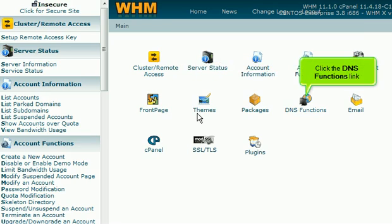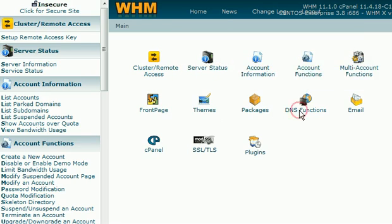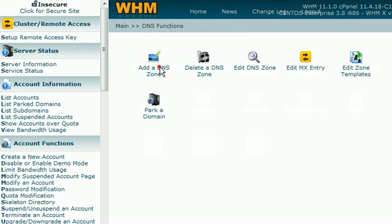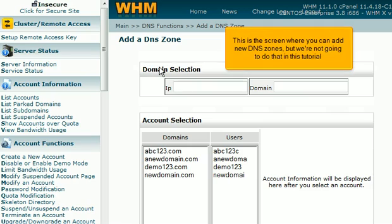Click the DNS Functions link. Click the Add a DNS Zone link. This is the screen where you can add new DNS zones, but we're not going to do that in this tutorial.